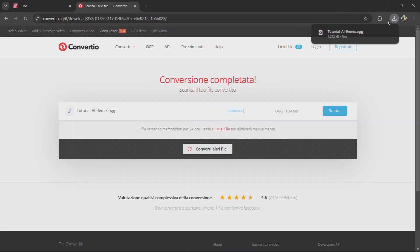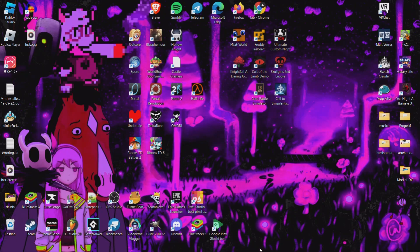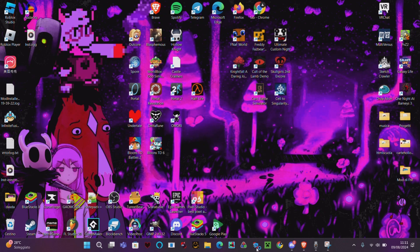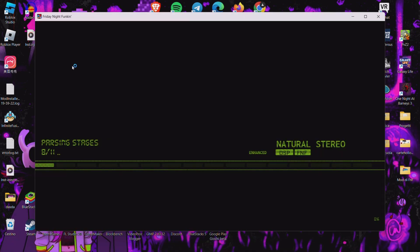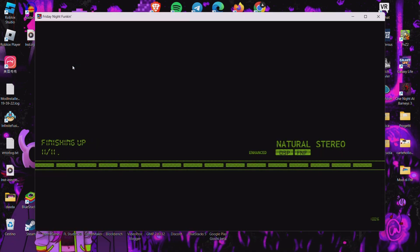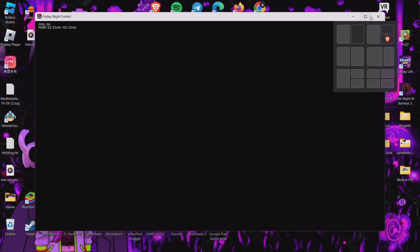There we go, now we can close it all and open Funky Friday. I'm pretty sure if you want you can use Cheat Engine, but I don't know how to use it — I just use the chart editor in vanilla Funky Friday.